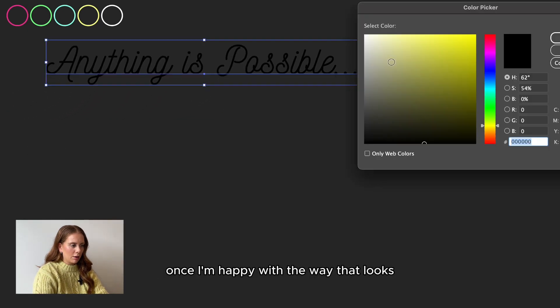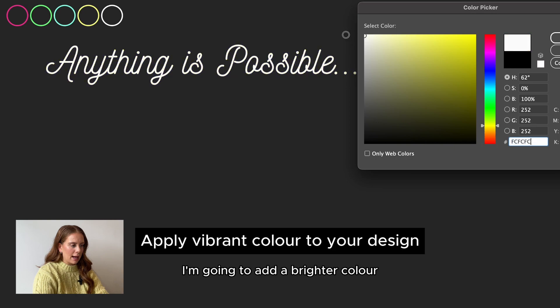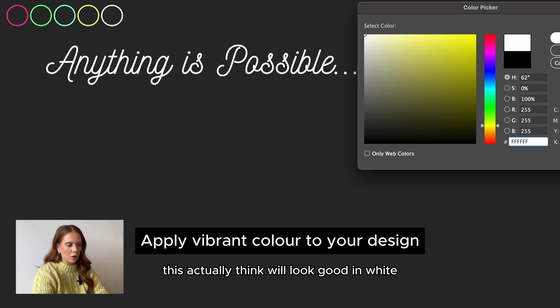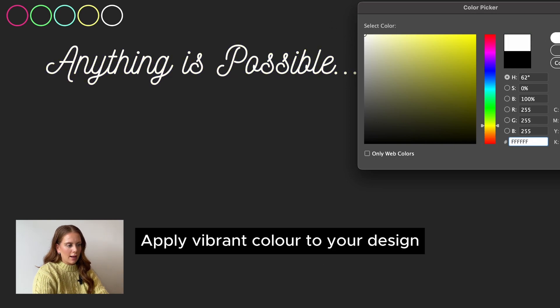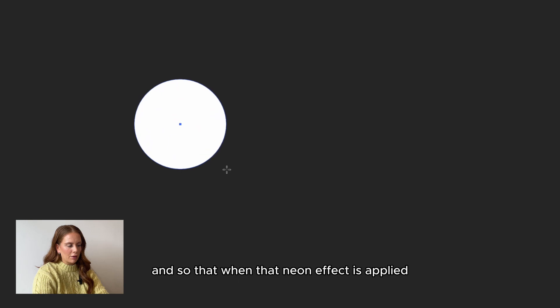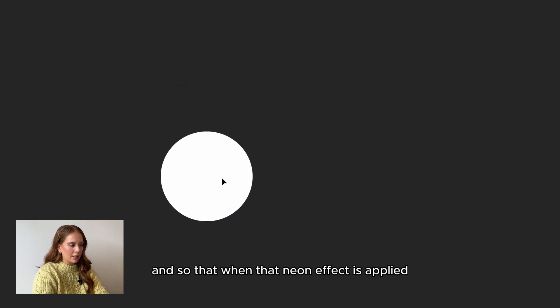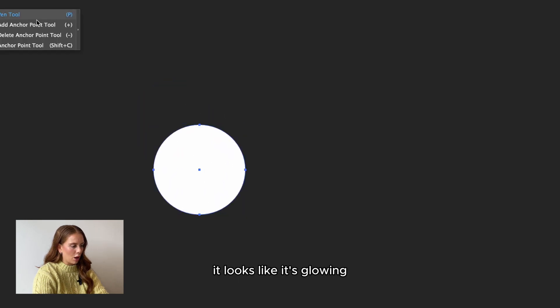Once I'm happy with the way that looks, I'm going to add a brighter color. This I actually think will look good in white so that when that neon effect is applied, it looks like it's glowing.